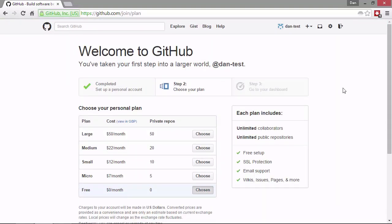Once we've done that we get to this welcome page here. It says you've taken your first step into a larger world. Below that it gives a number of different plans that we can choose. There are a number of different paid plans. We're going to take the free plan and that's been pre-selected for us.